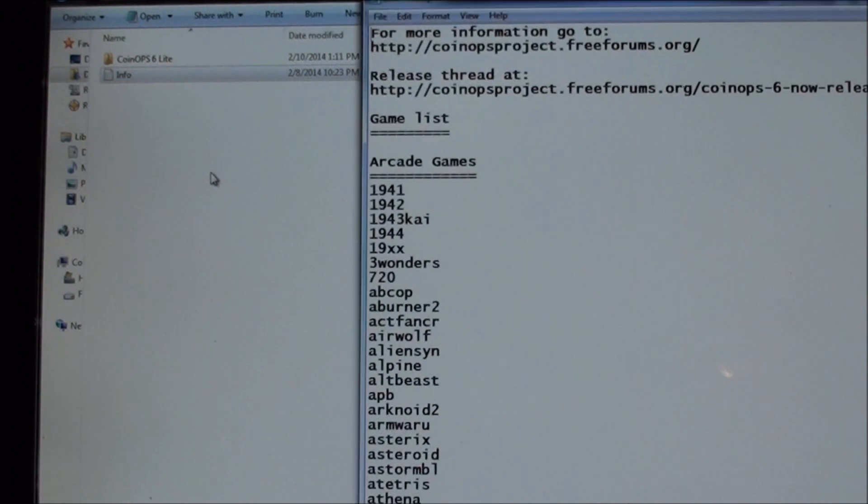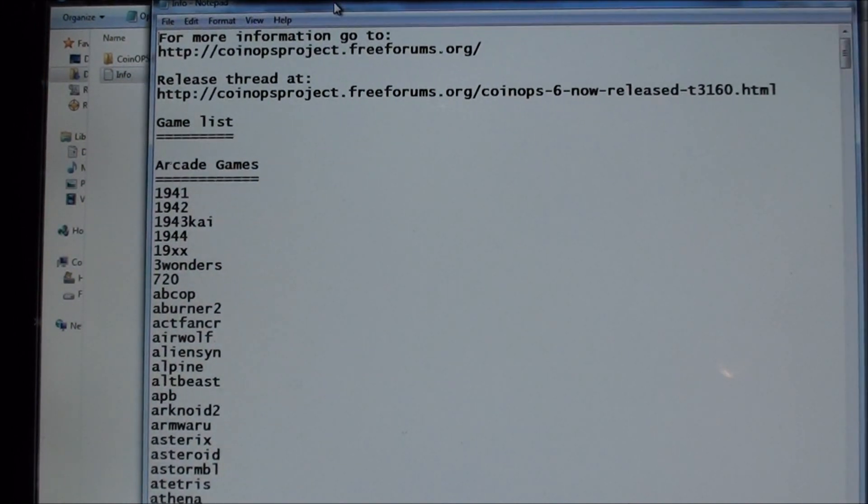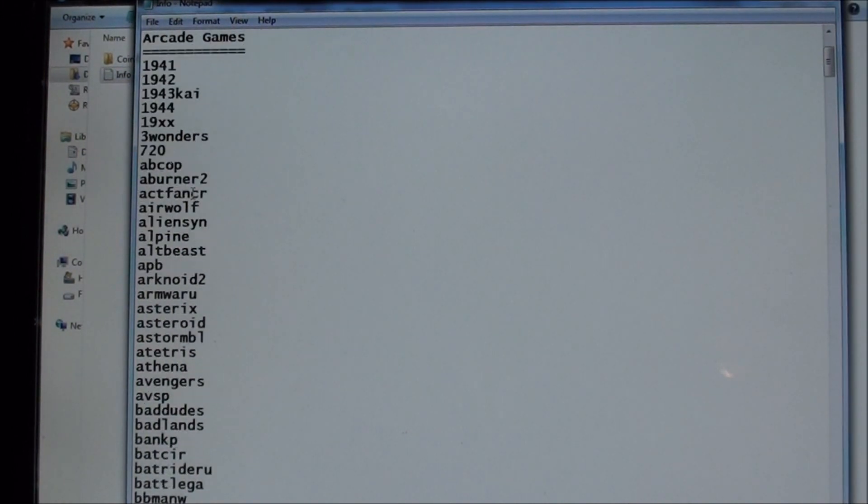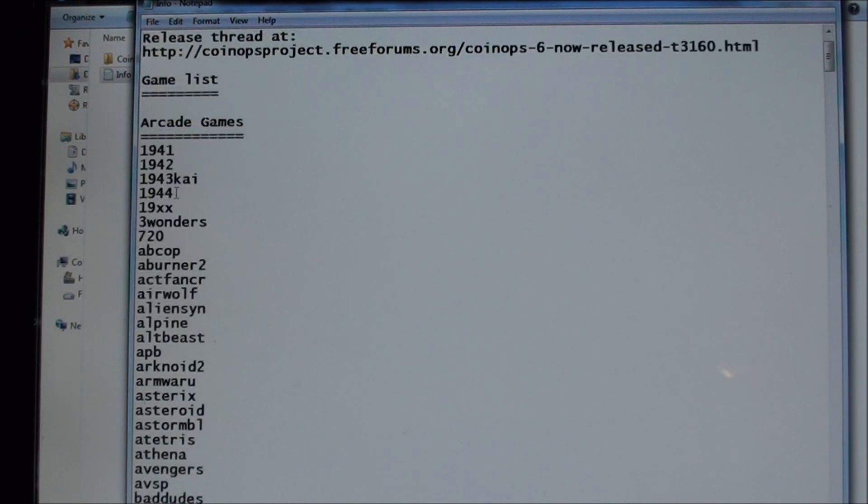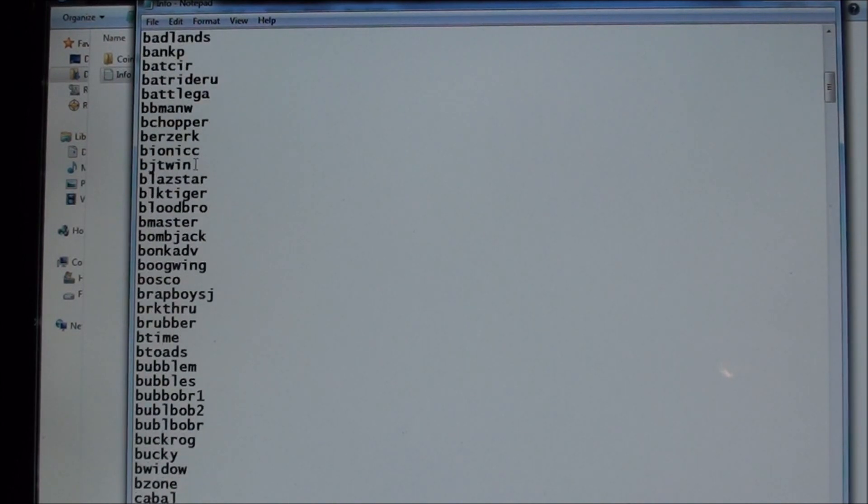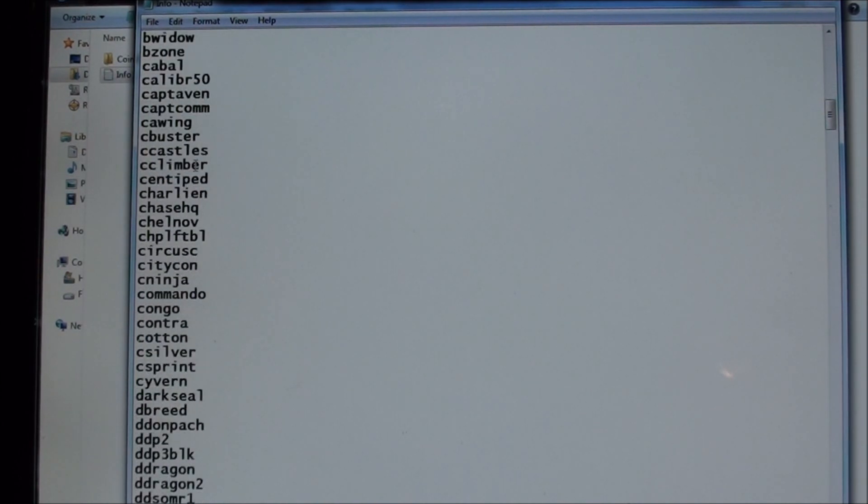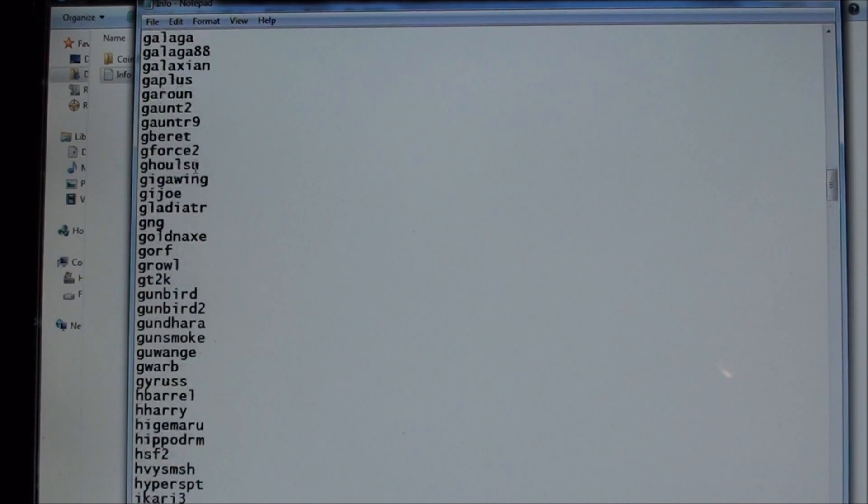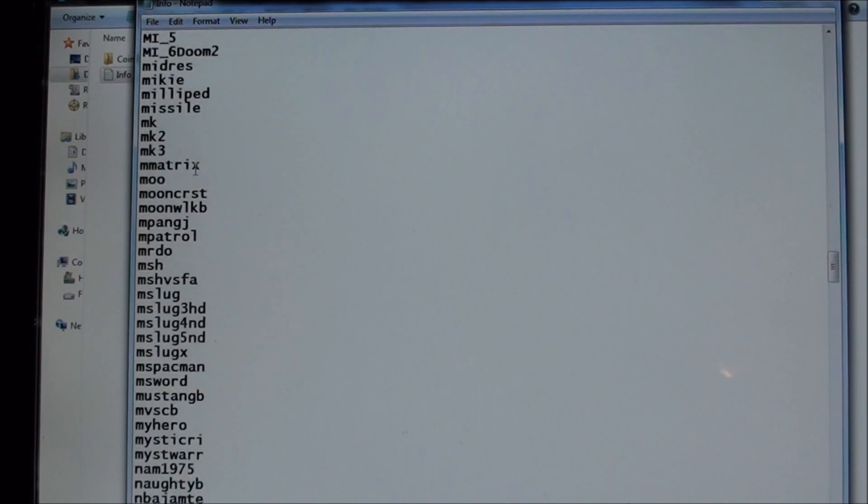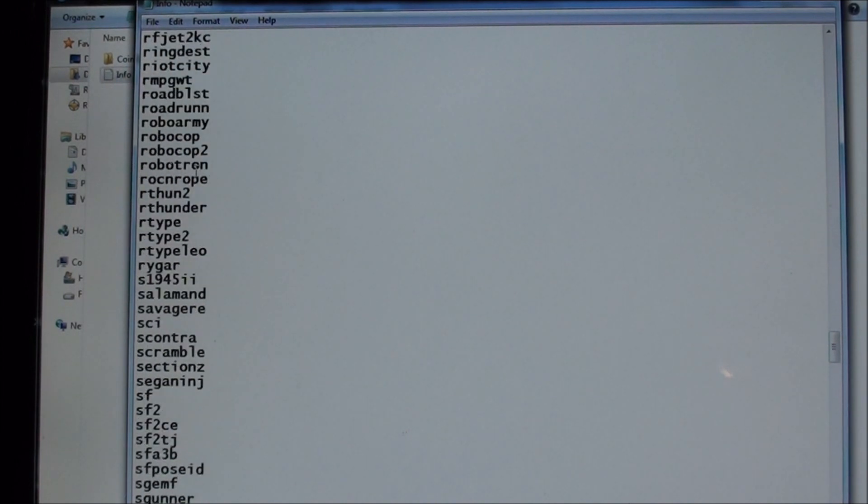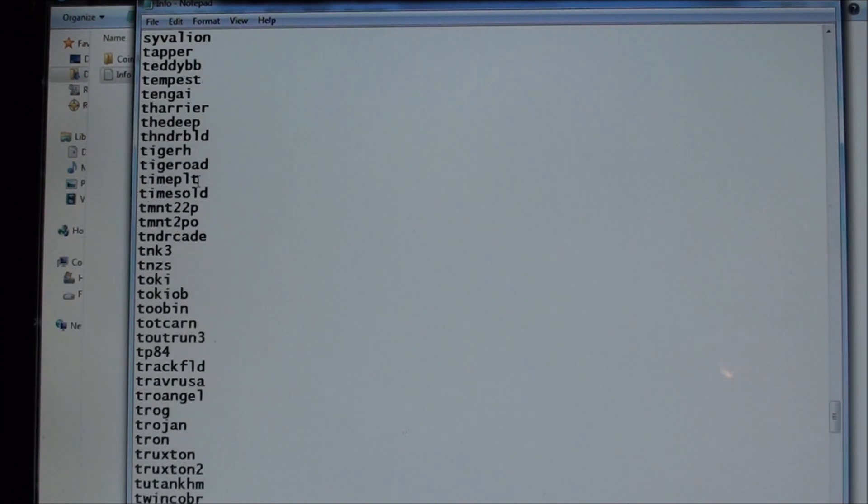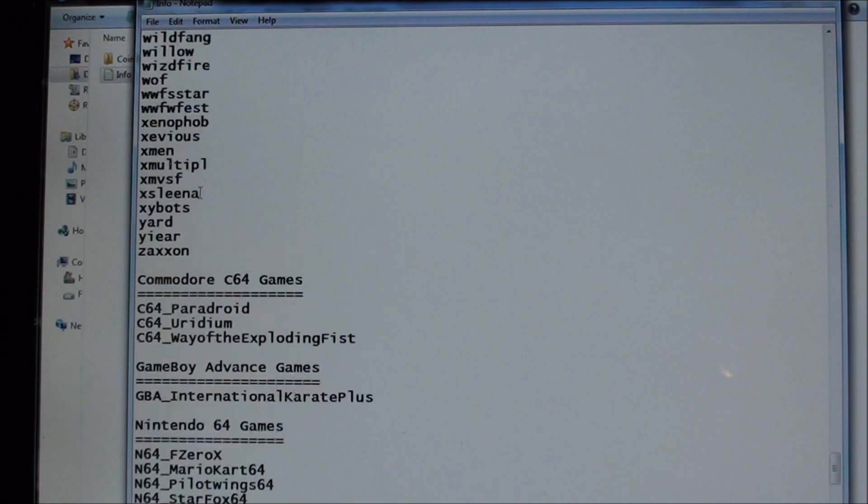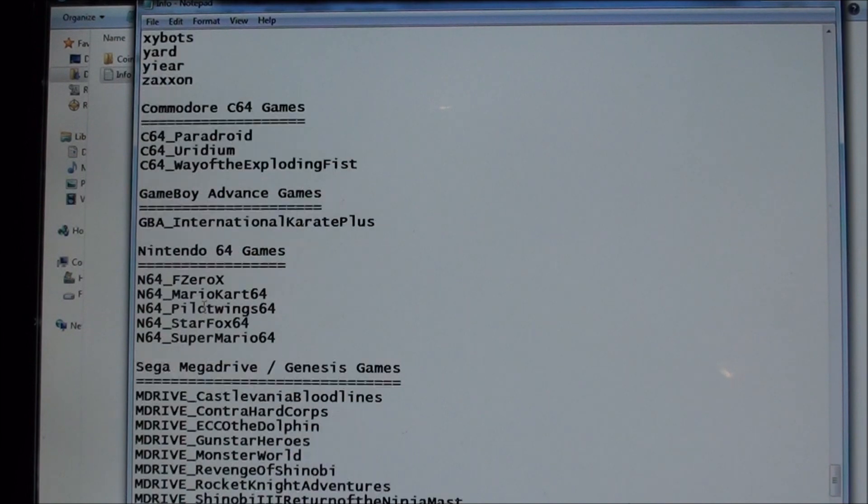You have an information file, which is the games list. So you have 500 games on here. There's a list of the arcade games. Kind of zipping through these, but a list of the arcade games. So very heavy on the arcades. You scroll down, there you've got some C64. Of course, one Game Boy Advance.